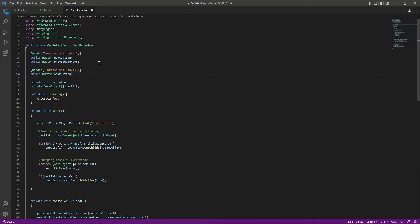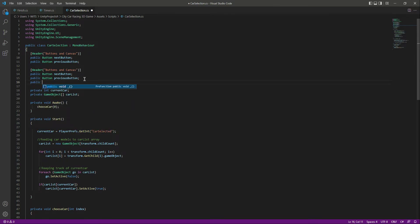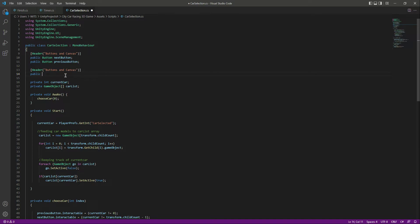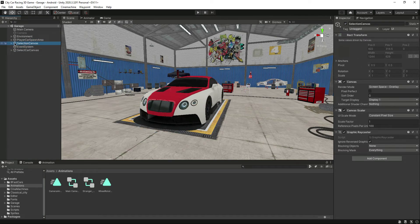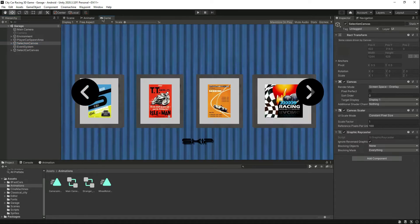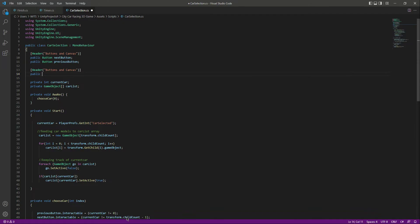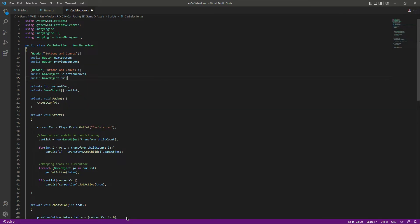We want to show the previous button, so let's add a reference to that as well. We can also remove the individual next/previous button references and instead add a reference to the selection canvas, since the selection canvas just contains the next and previous buttons — so we can simply deactivate the whole canvas. Let's declare: public GameObject selectionCanvas.